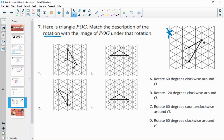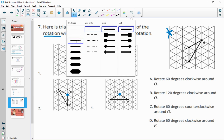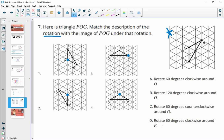In image one, O stays in the same spot. In image two, O also stays in the same spot. In image four, O stays in the same spot. In image three, P stays in the same spot instead of O — so description D corresponds to number three.